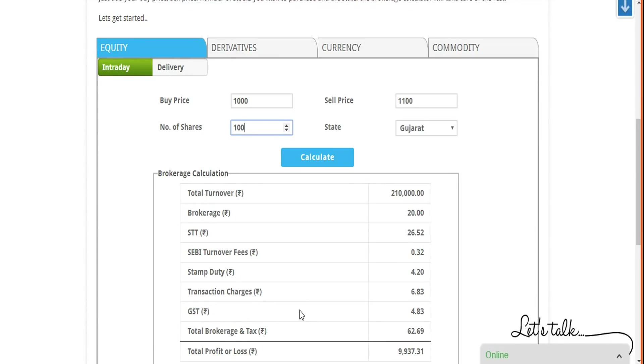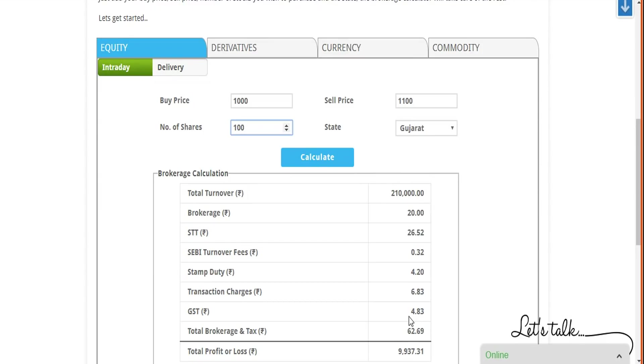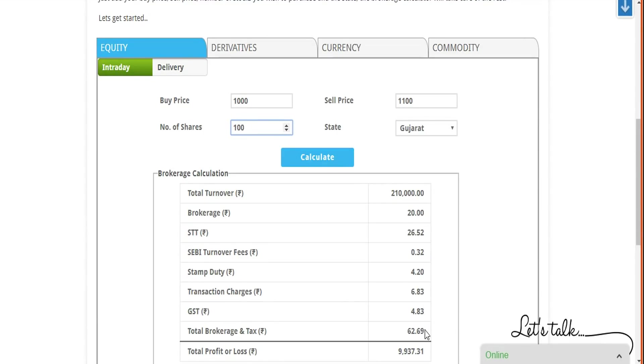We're talking about equity here. All these values can vary at a specific level depending on the segment you have chosen. GST is applied on the brokerage and the overall taxes. This is one deviation from the other charges. Other charges are divided on your overall turnover, but GST is applied 18% flat on the overall brokerage generated plus the total tax. In this case, it's 26.52 plus 20 plus 0.032, all of these will be included, and 18% of that will be your GST. The total brokerage and tax including GST is 62.69.